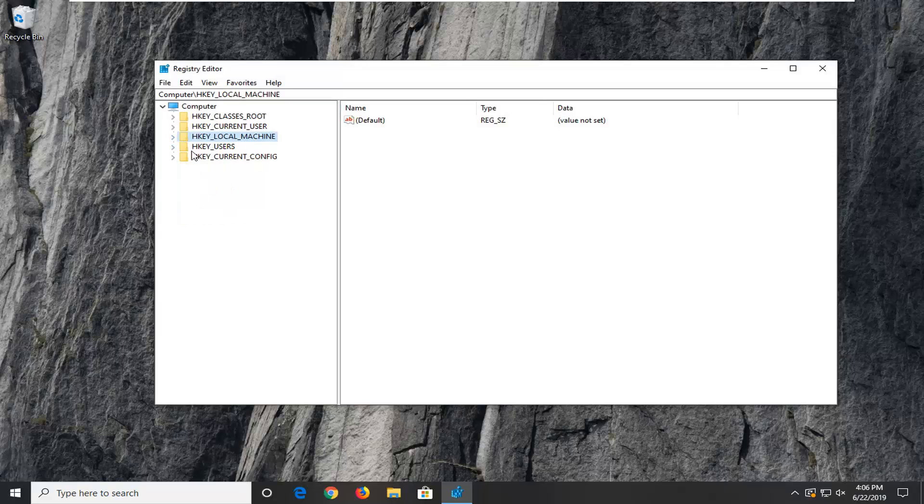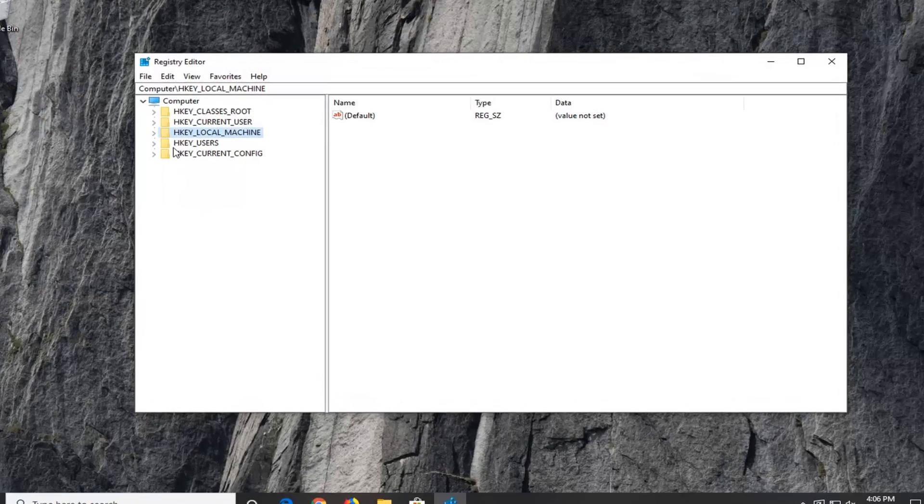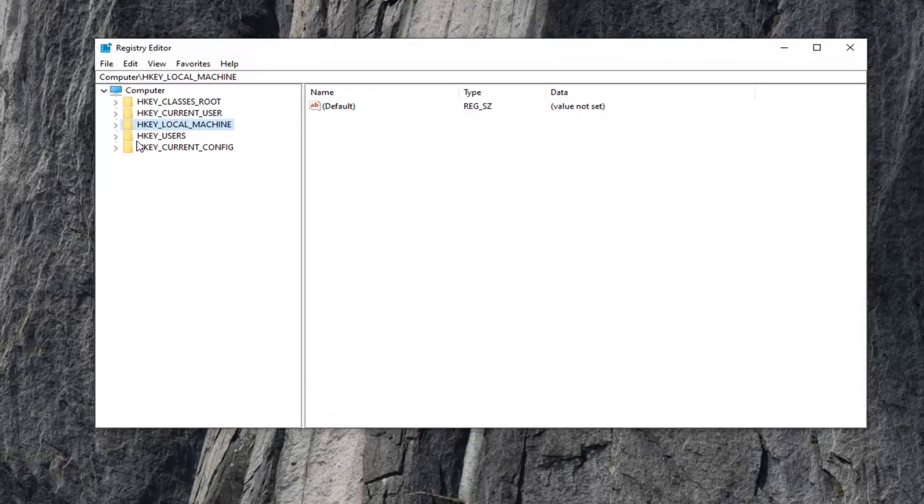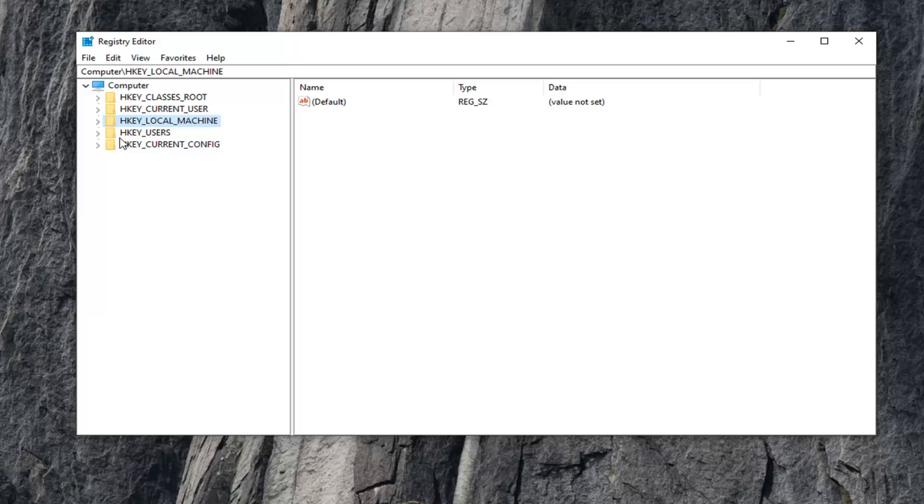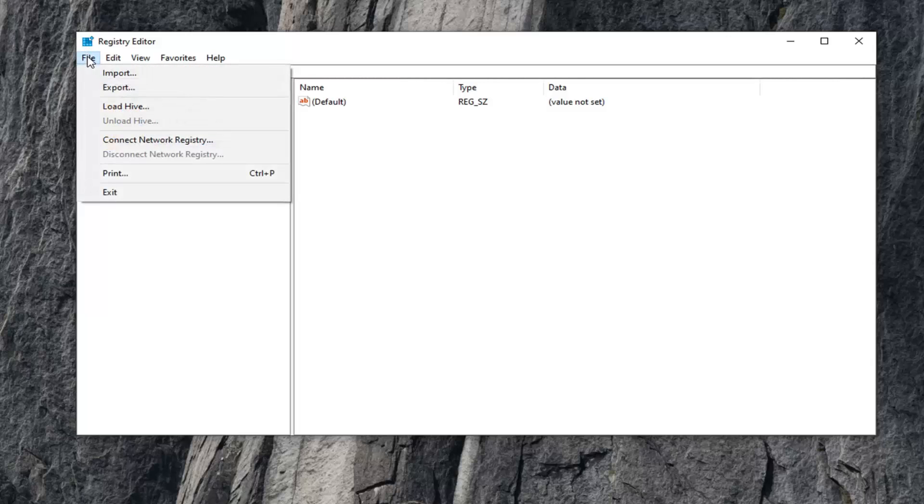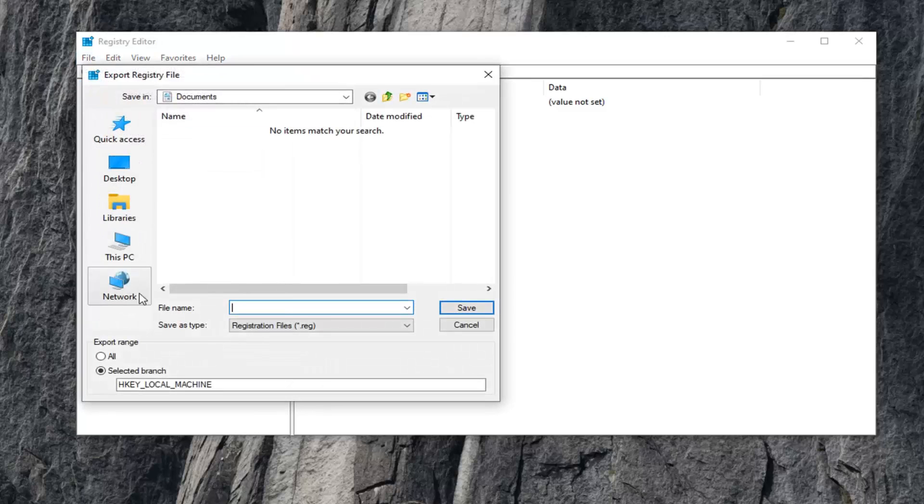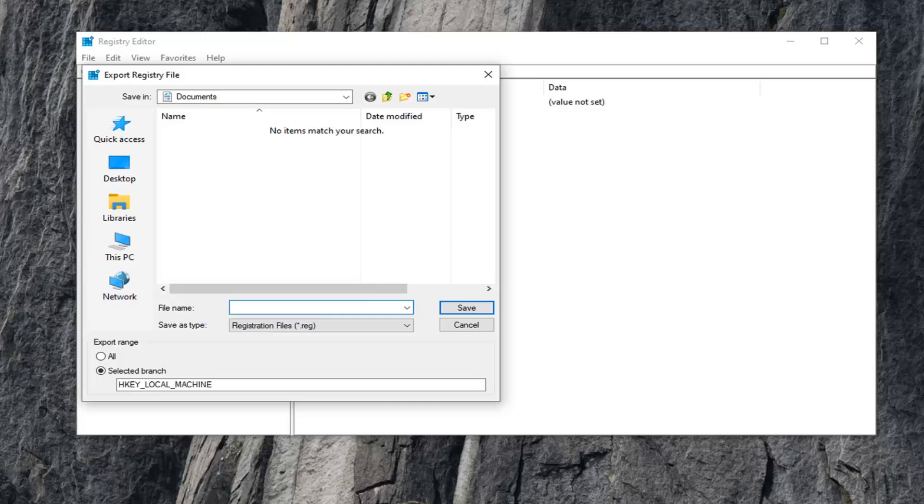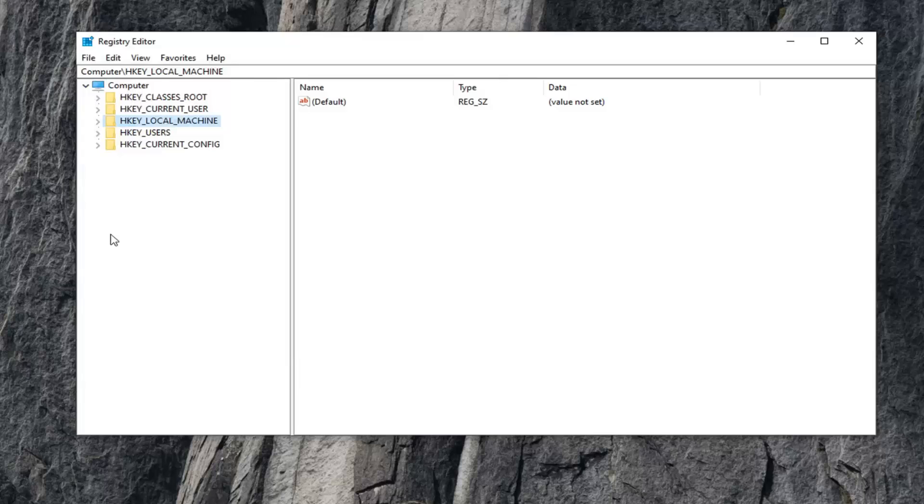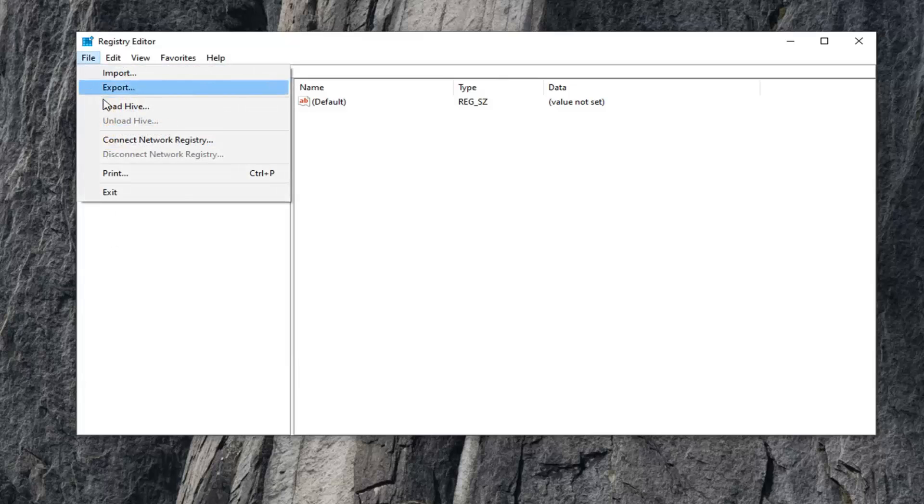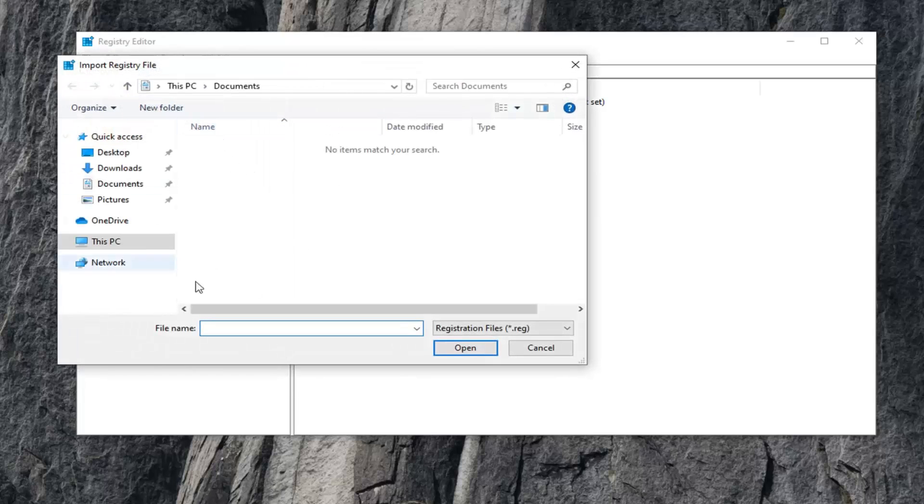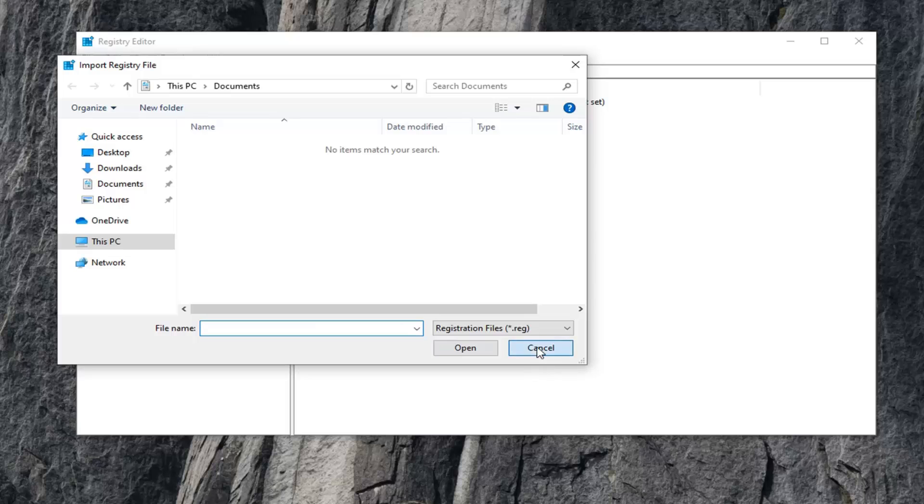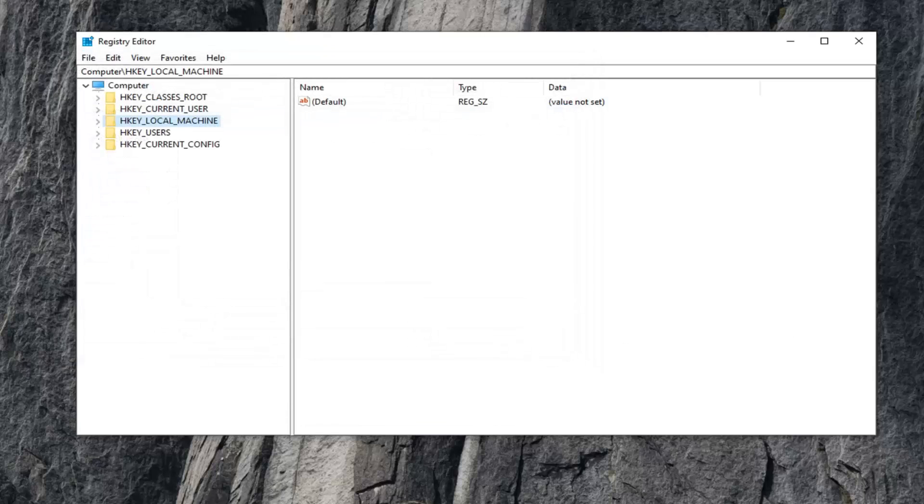Now before you do anything to registry, I would highly suggest that you create a backup of it. And in order to do that, it's quite simple. Go ahead and select the file tab up at the top left. Select export. Save it to a convenient location on your computer after giving it a file name. Usually the date in which you're making the backup is what I would personally recommend. Make sure export range is selected to all, go ahead and save it. And then if you ever need to import it back in, you just would do file import and then navigate over to the file location. So quite simple.